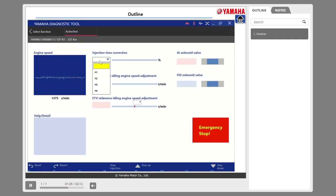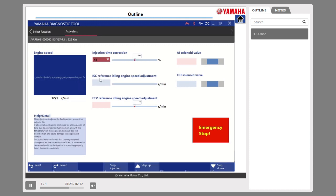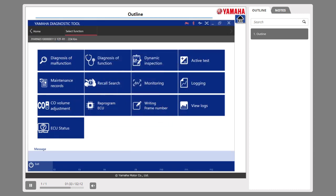The active test can test actuator operation and verify that actuator operations work correctly.